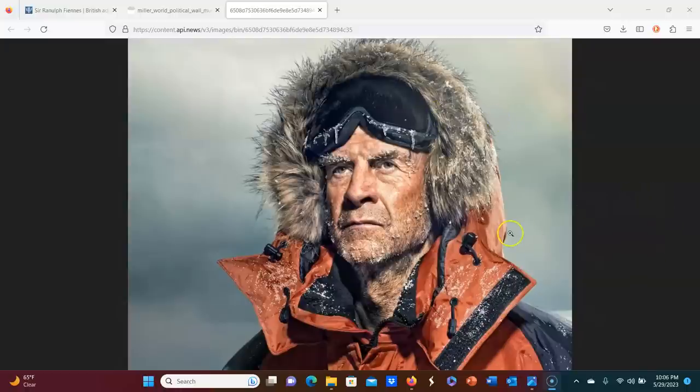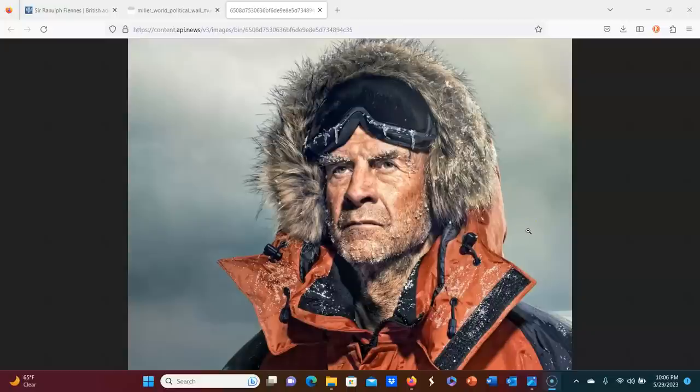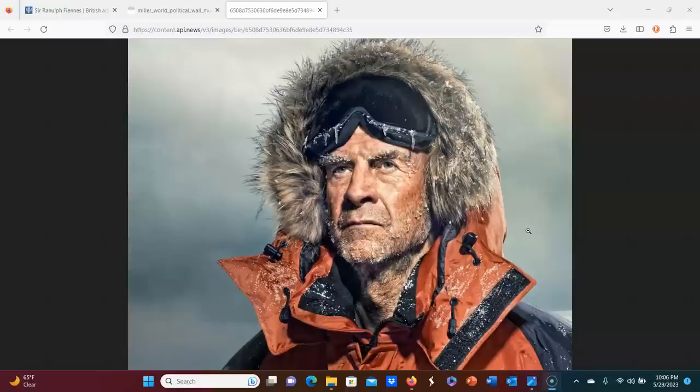So this right here is a photo of Sir Ranulph Fiennes, and interestingly he's, I believe, a third cousin once removed of the actor Ralph Fiennes and his brother Joseph Fiennes. Not really pertinent to this topic, but I just thought I'd mention it.